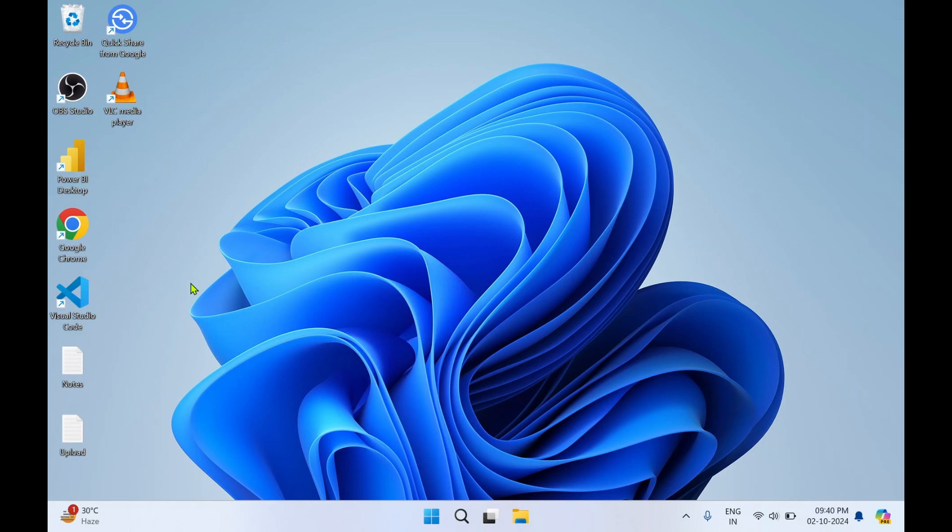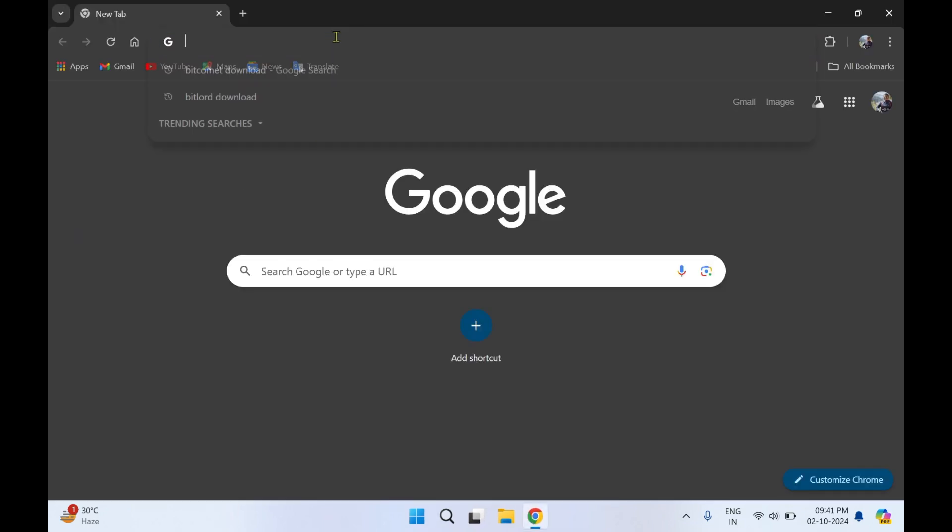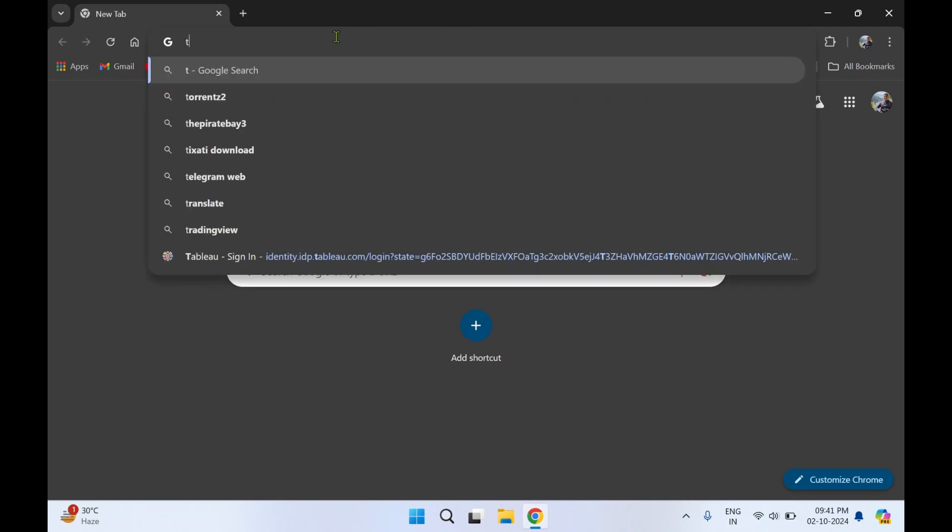Hello guys, welcome to my YouTube channel Reshi Labs. In today's video, we will see how to download and install Tixarty application. Let's get started. You'll require a web browser. I'll make use of Google Chrome. In the address bar, you need to type Tixarty download.